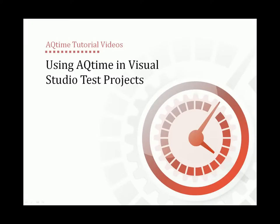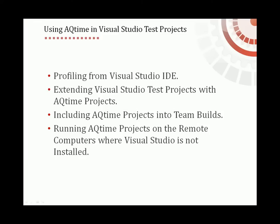This video will demonstrate how to use AQTime in Visual Studio Test projects. The integration allows extending Visual Studio Test projects with AQTime projects and then running those projects as part of Visual Studio Tests.